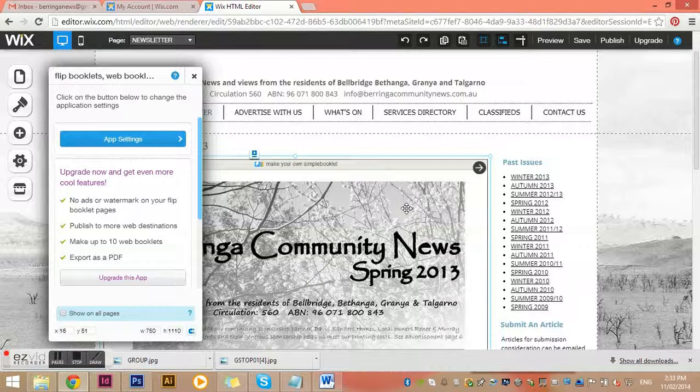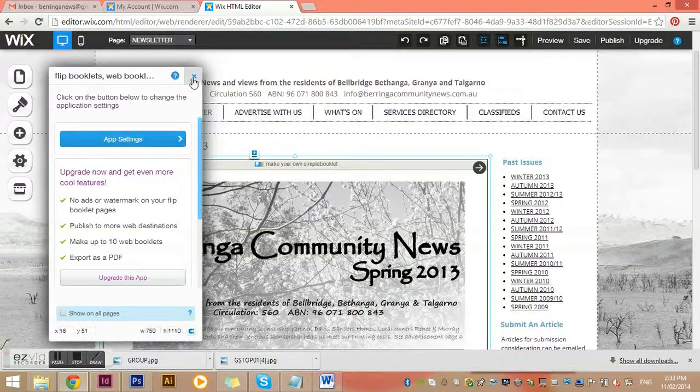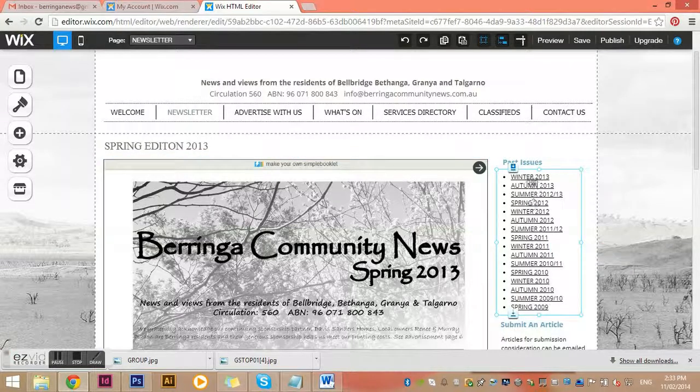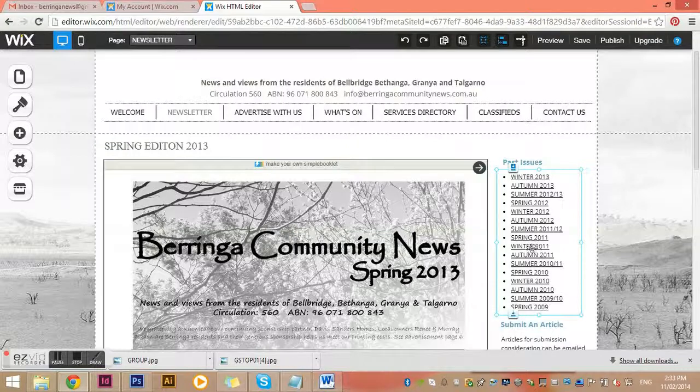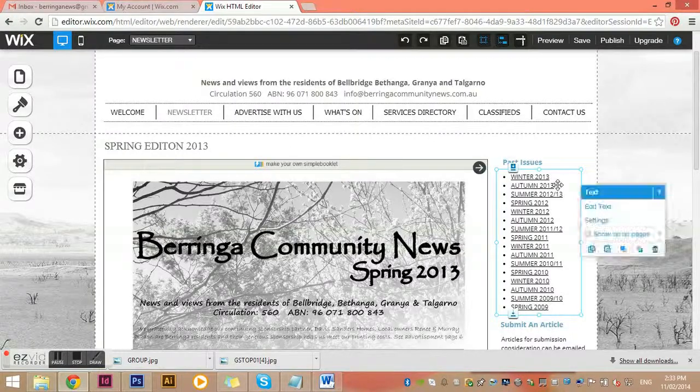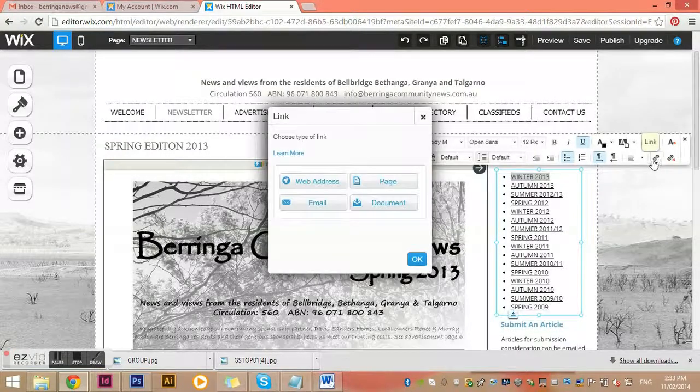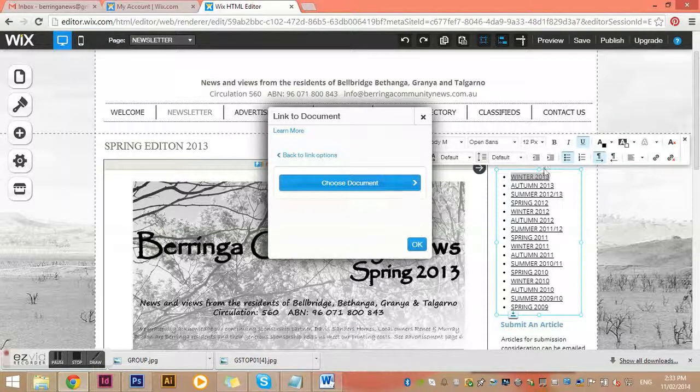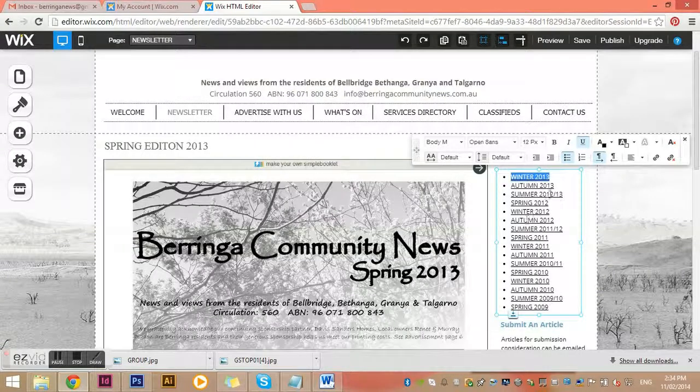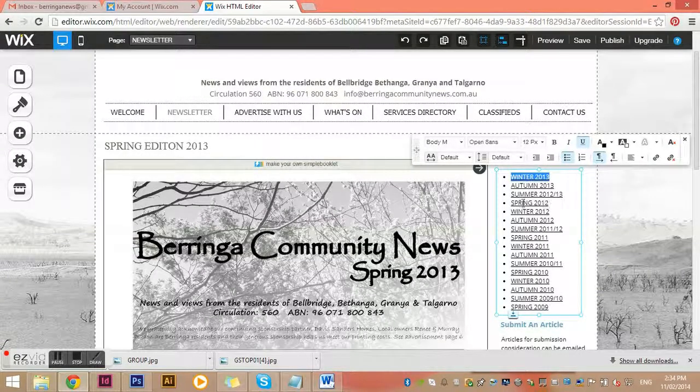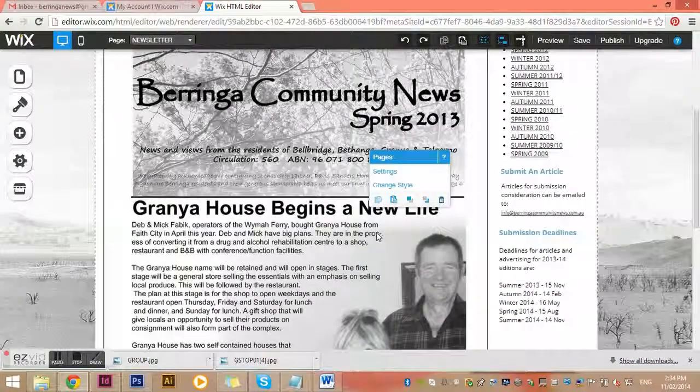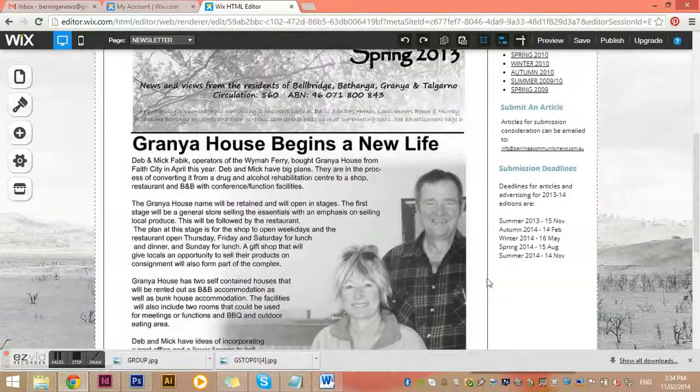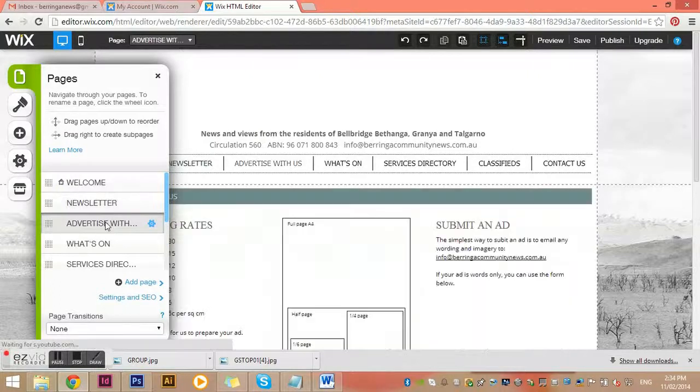Over here at the moment we don't have them all linked, but what we're going to do is link each of these past ones or any that we have available to the document. Remember how I said I can highlight the text and link it to a document? You could then upload the PDF document of the previous edition, and when people click on that it will open in a separate page. At the moment whilst I'm recording this video they're not actually linked, but that's what that's for.